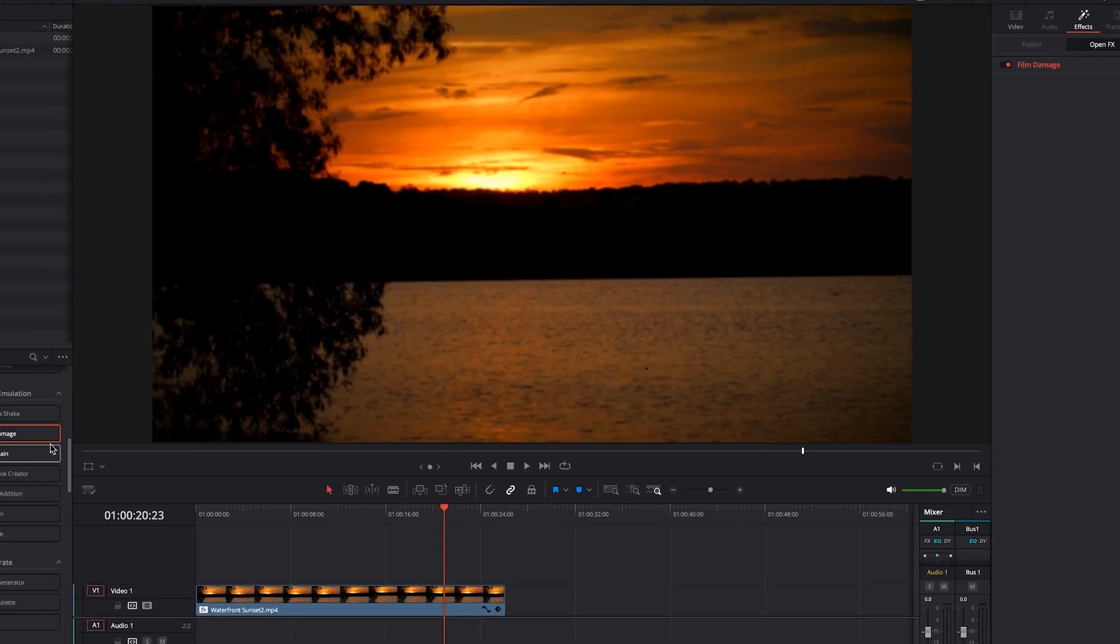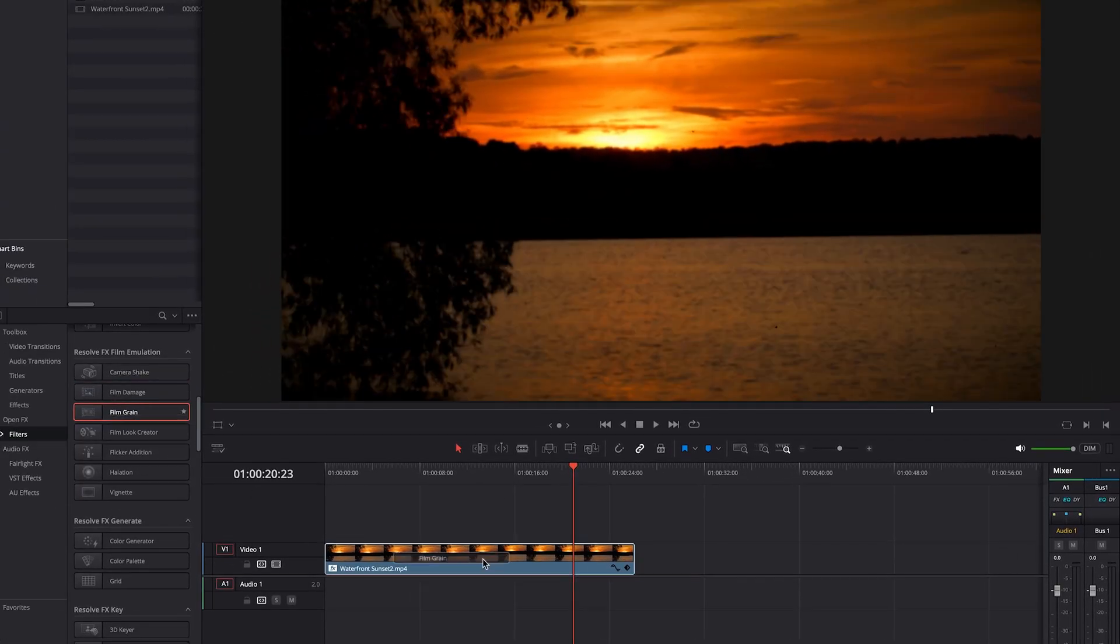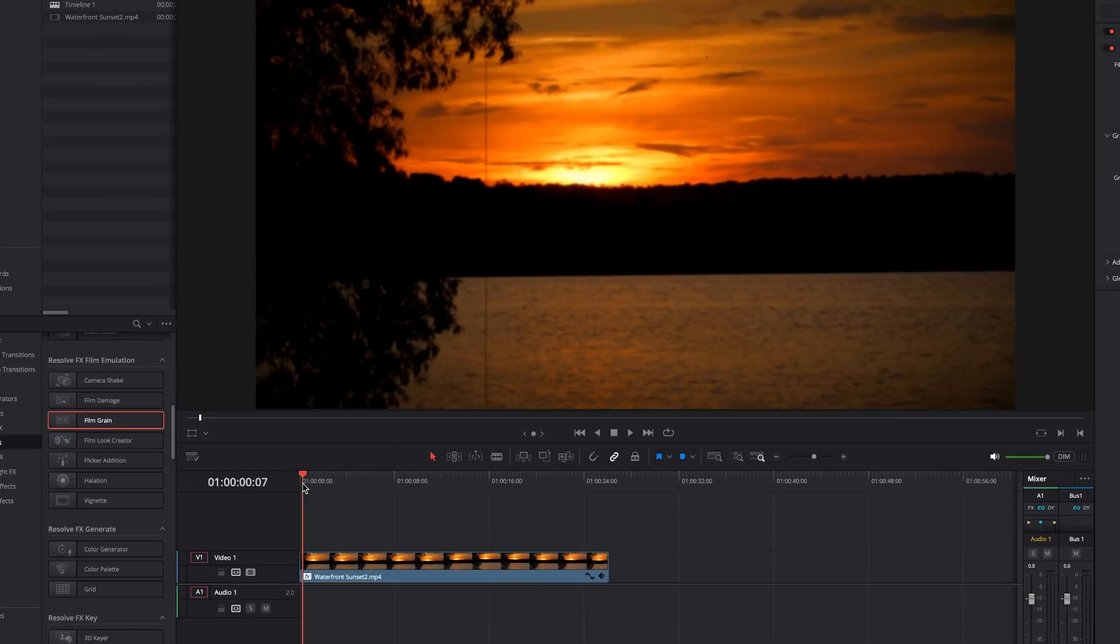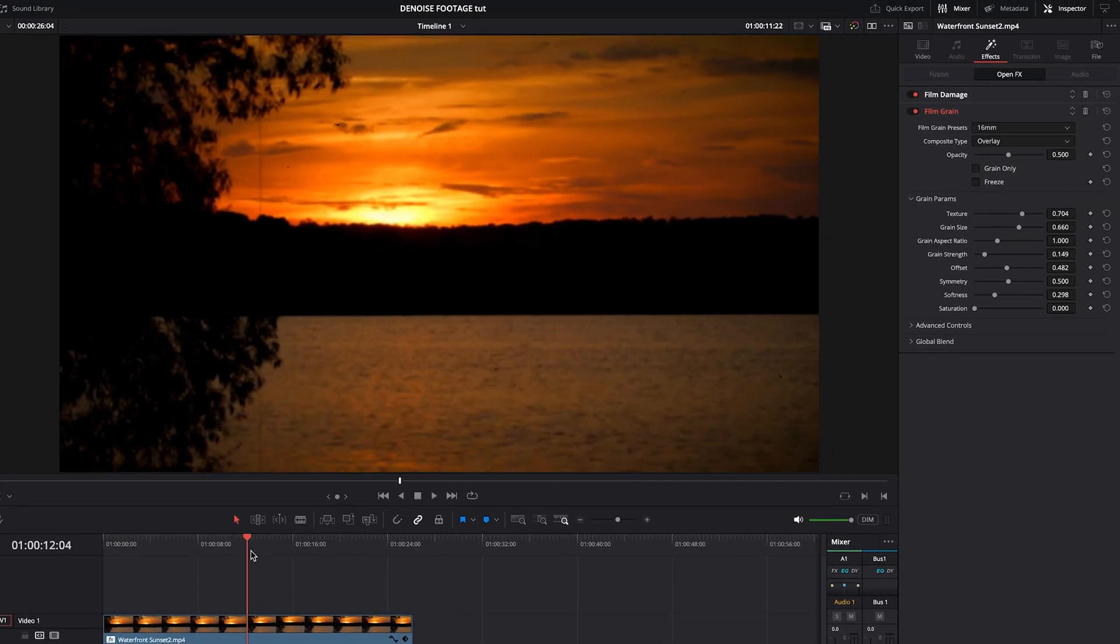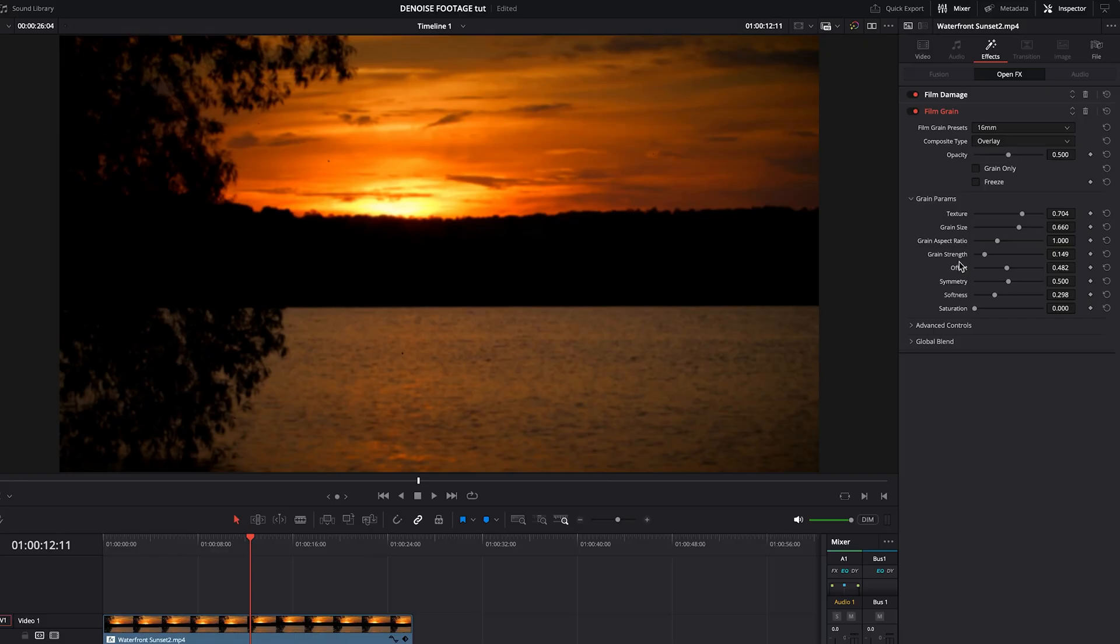Then we will add some film grain. And then we'll bring up the opacity, so that the grain shows a little more.